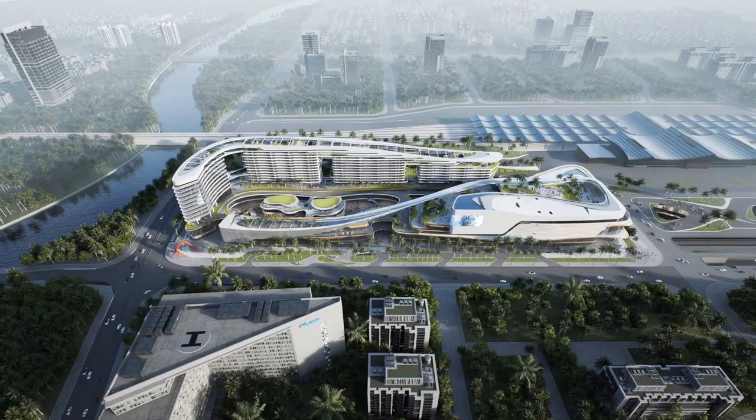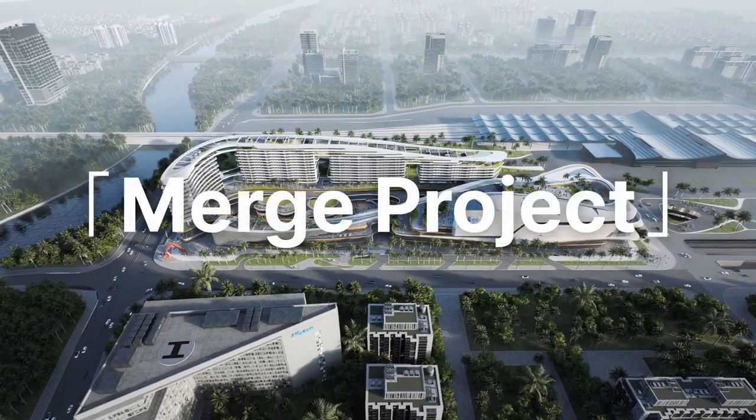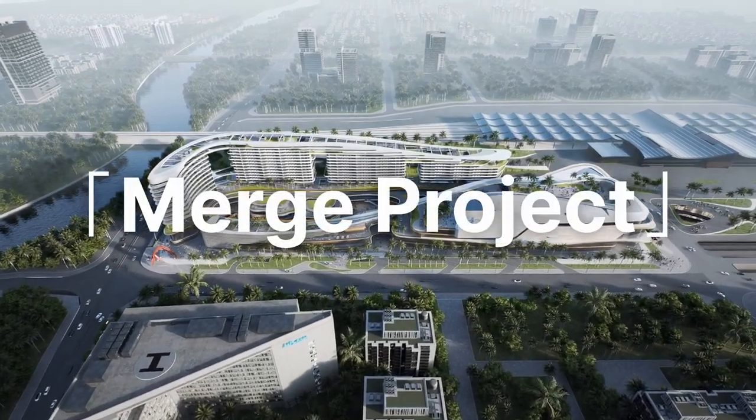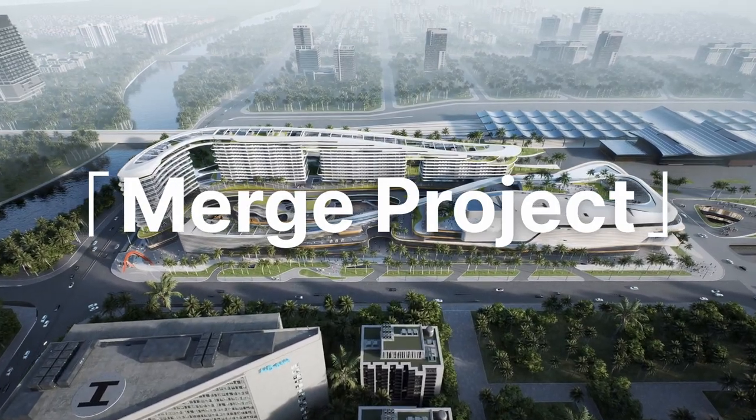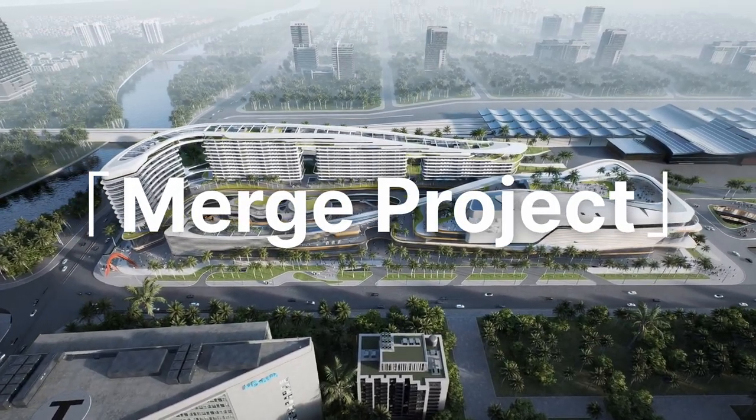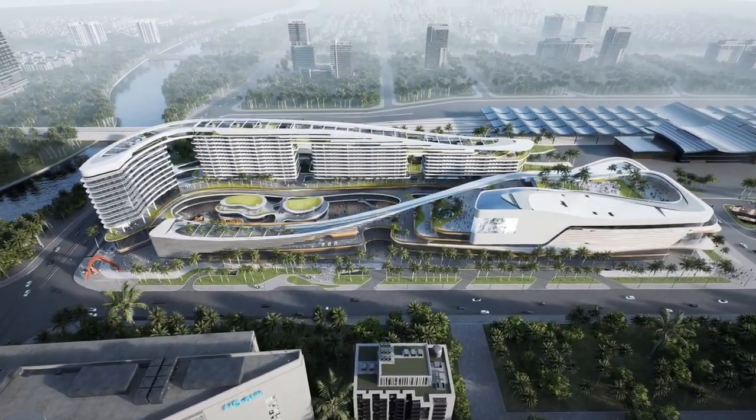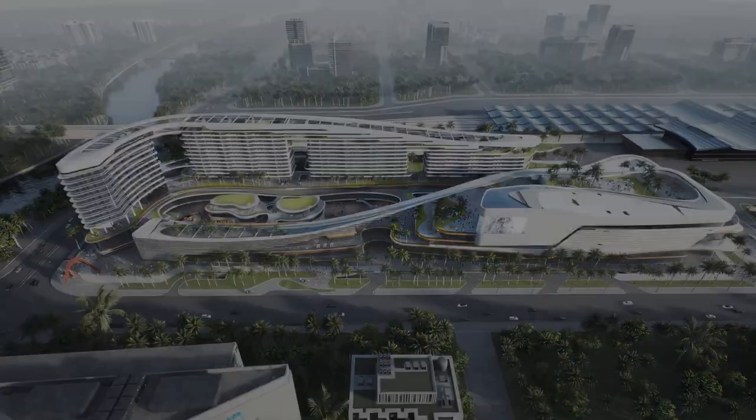That completes our tutorial for D5's Merge Project. Thanks for watching. Hope it helps your teamwork get easier and faster. Thank you.